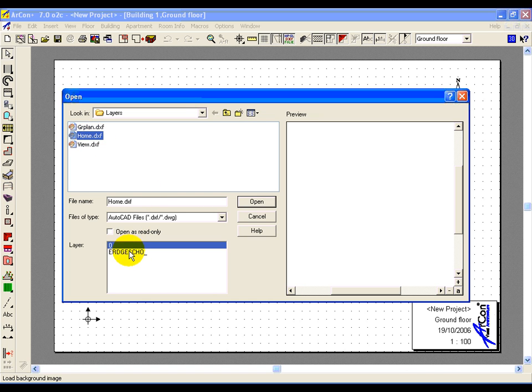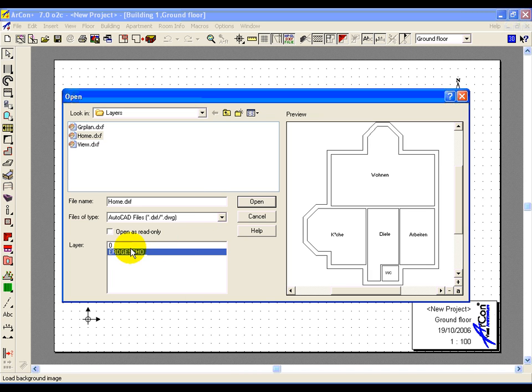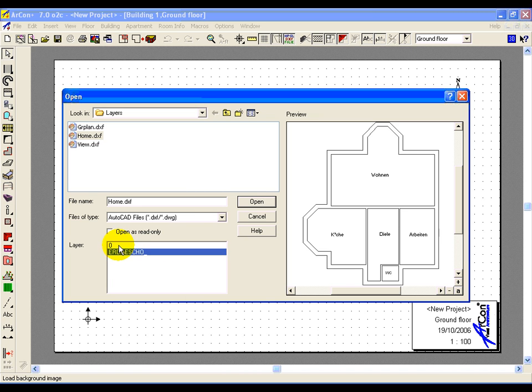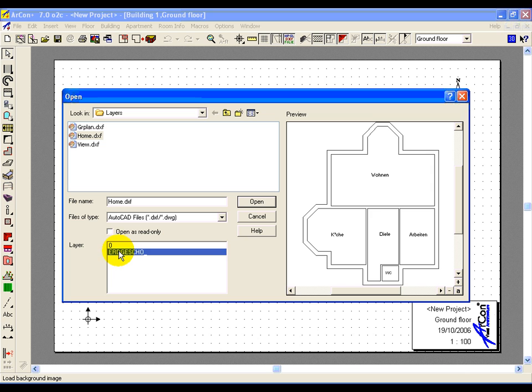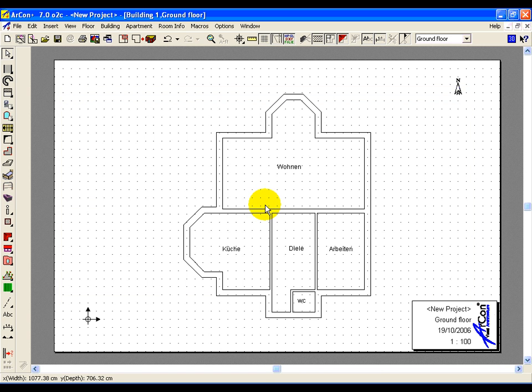Select an example plan. Here you've got the different layers, you can switch the layers on and off. I've only got one layer in here. So I'm going to say OK. And that imports the DXF plan into my project.